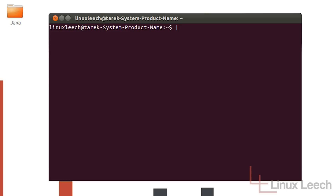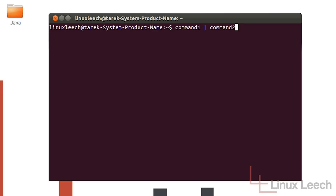A pipe is this vertical line character here, and what it allows you to do is to take the output of one command and use that as input for another. As a quick example, if I had command 1, I would then put in a space and then the pipe character and then command 2. Whatever command 1 would output to the screen is now going to be fed into command 2 as input.